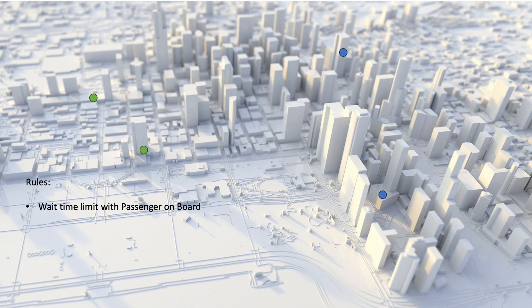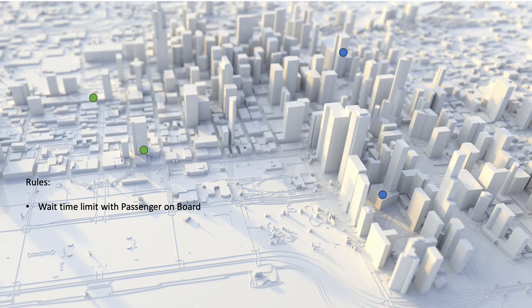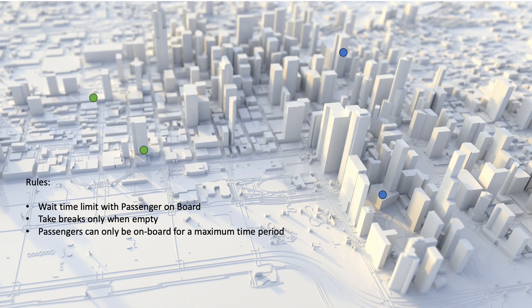Rule two, the driver takes breaks only when no passengers are on board. Rule three, passengers can only be on board for a maximum amount of time.